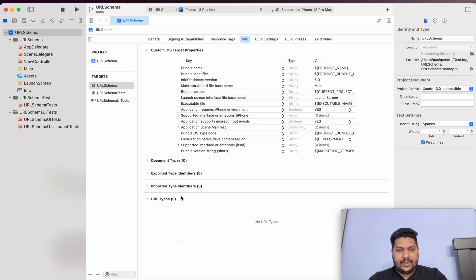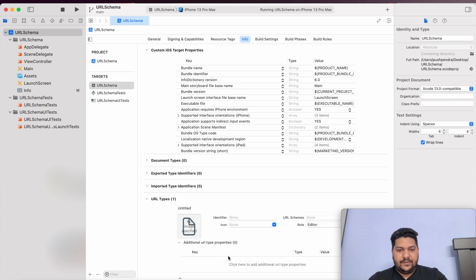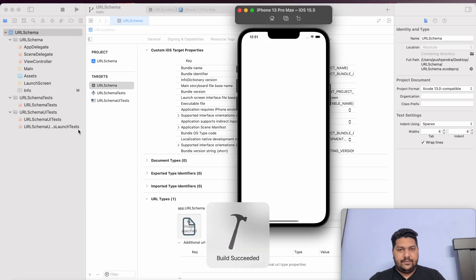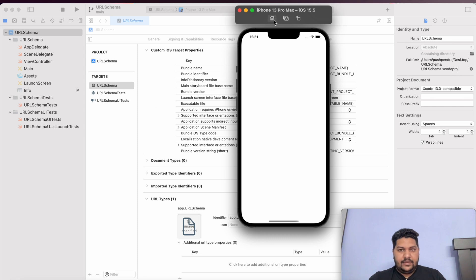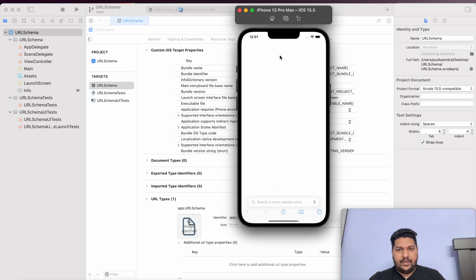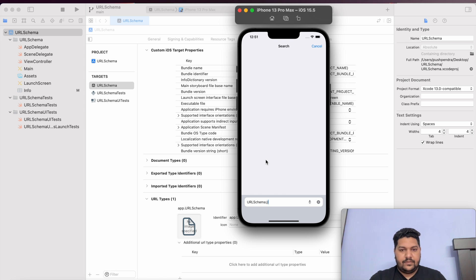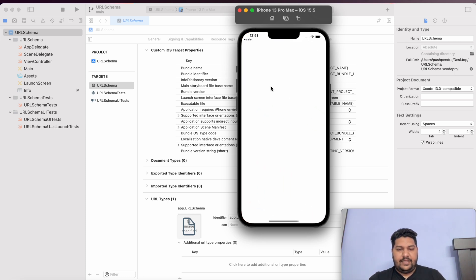Inside your target, then inside Info, you will find URL Types. In URL Types, click the plus button. This is my app identifier. Now after that I have to write my URL scheme — my URL scheme will be 'urlschema'. Now after that I will copy it and run the application again. Nothing will happen here, but if I open my browser and type the scheme, it will ask to open the URL scheme mobile application. So our application is opening.